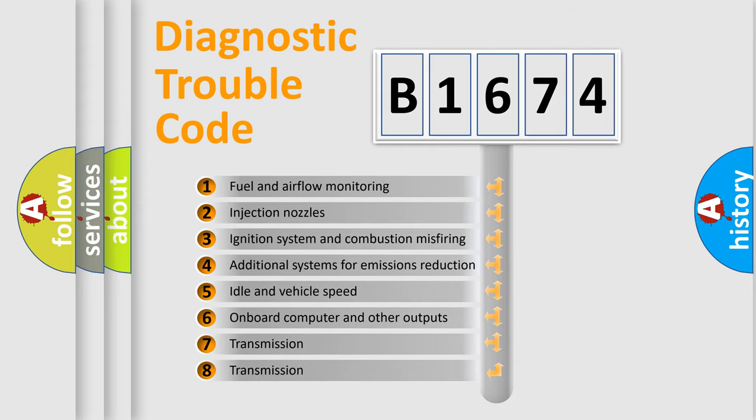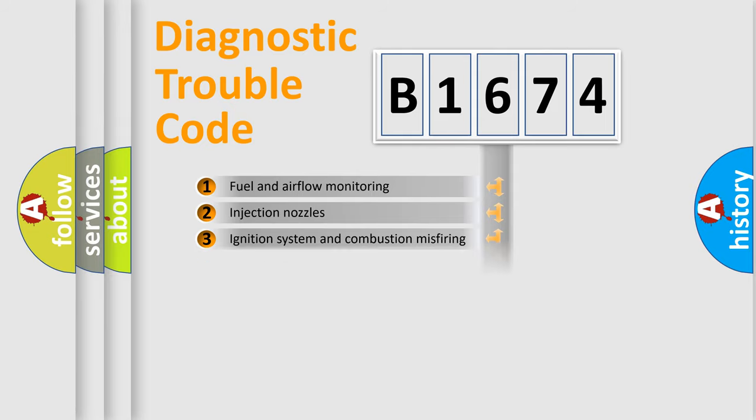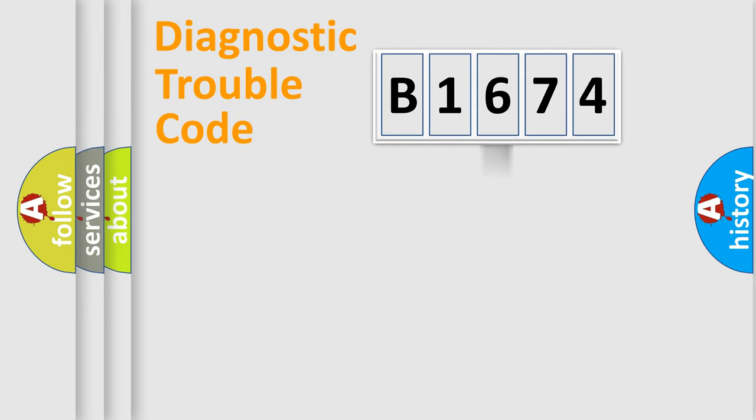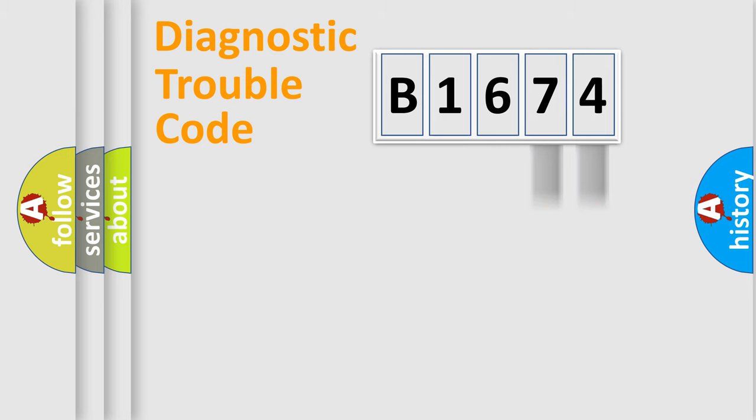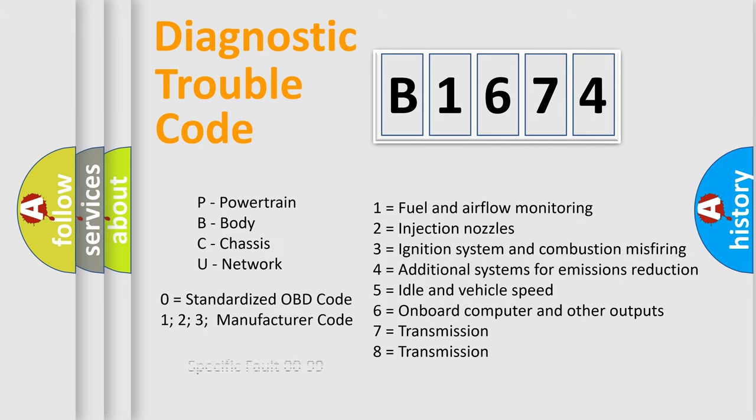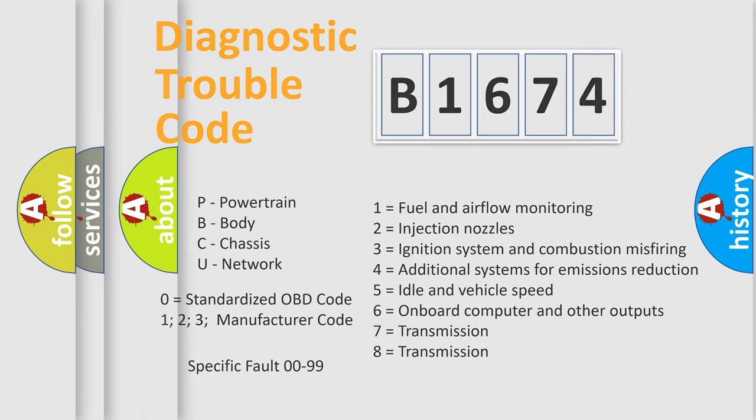The third character specifies a subset of errors. The distribution shown is valid only for the standardized DTC code. Only the last two characters define the specific fault of the group. Let's not forget that such a division is valid only if the second character code is expressed by the number zero.